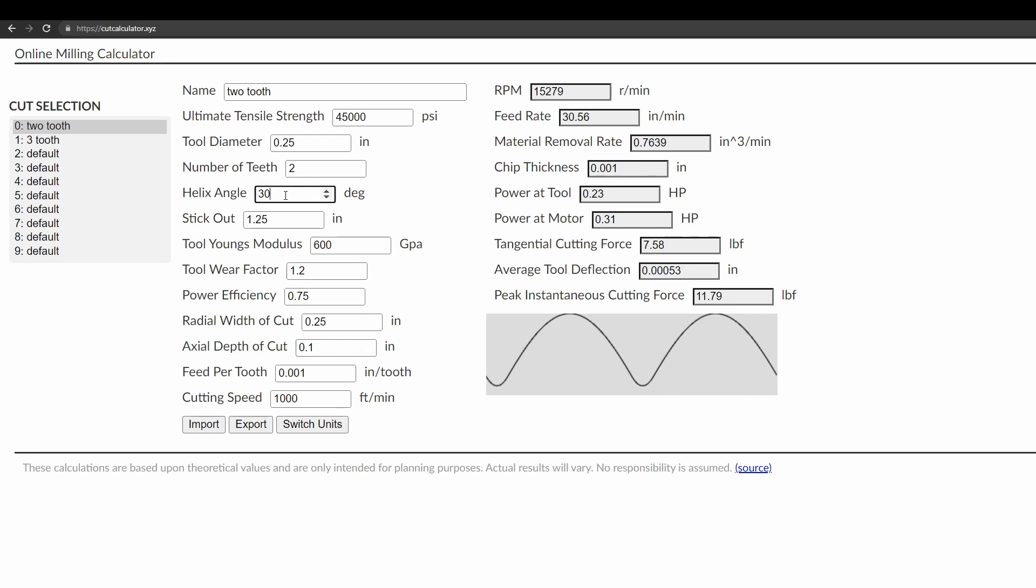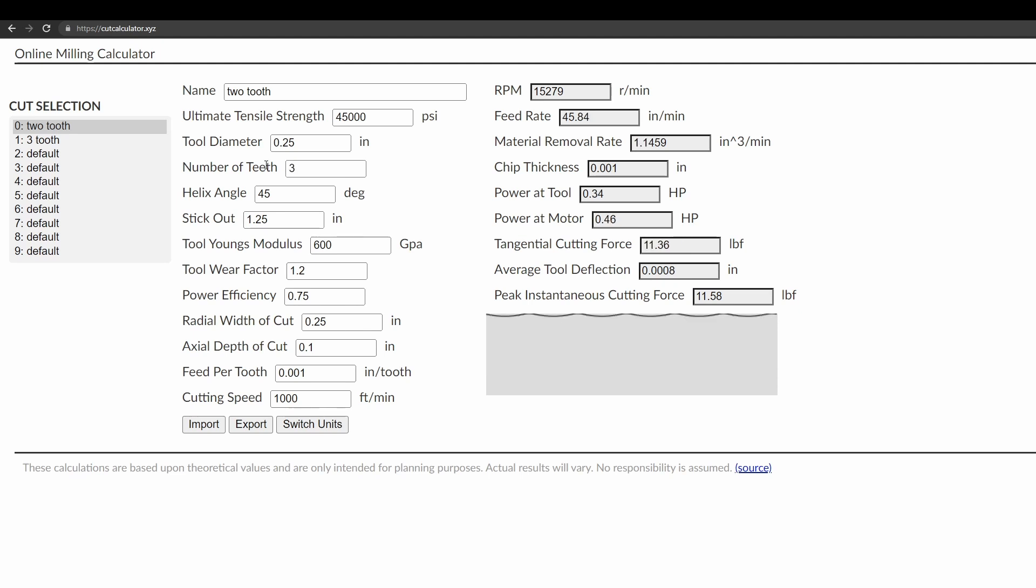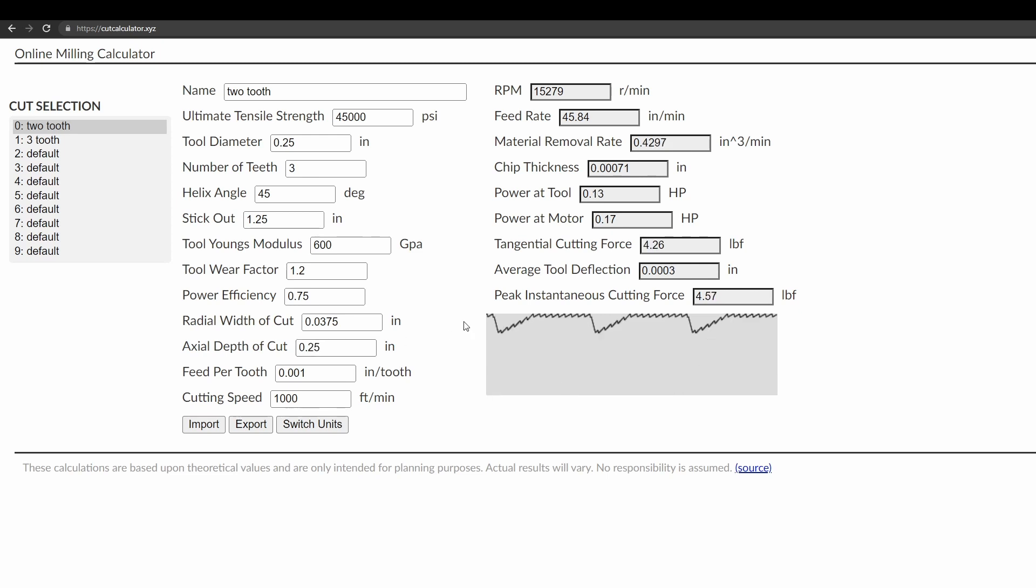For example, I have a three flute YG1 Alu Power end mill. And one of the nice things about it is that because of the helix angle, you can take a pretty moderate depth of cut, like a quarter inch depth of cut, and you'll see that it's actually keeping most of the teeth engaged most of the time, which leads to a little bit less vibration. And that's one of the things that inspired me to put this on here, because I don't have a very rigid mill. So anyone without a very rigid mill or a router, this is a good way to kind of predict how much vibration you're going to get.